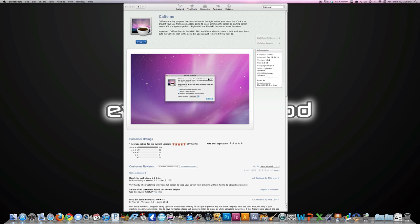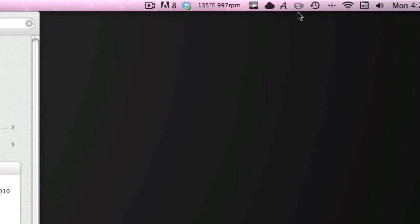It is made by Lighthead Software and basically what it does is it puts a little icon up in your menu bar, as you can see here. A little picture of a coffee cup, and when you click that coffee cup you'll see that the coffee cup is full and is steaming. What that means is that your computer will not go to sleep or dim unless you uncheck it.